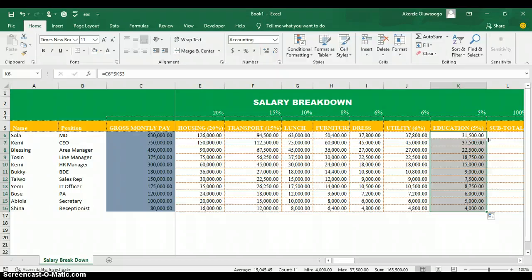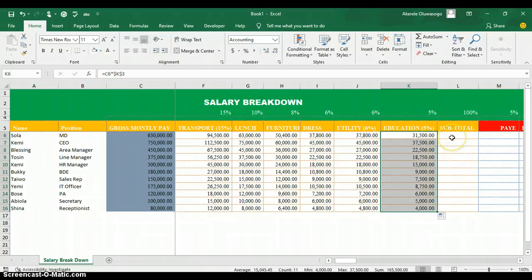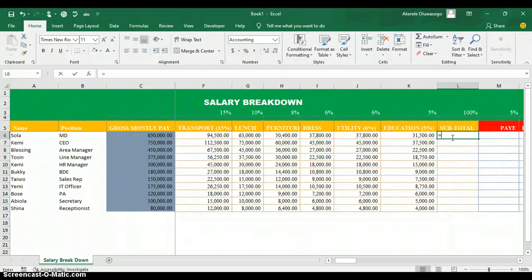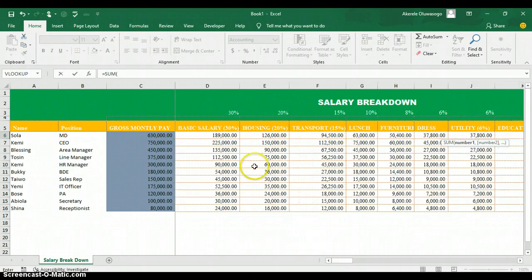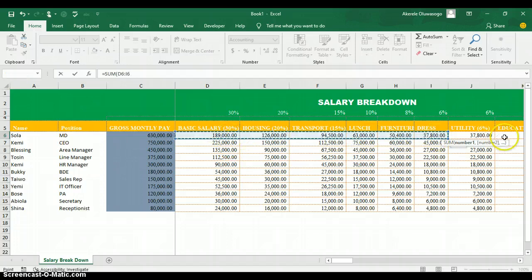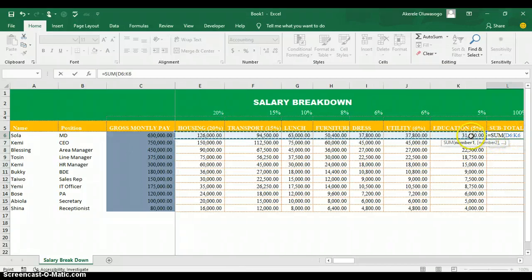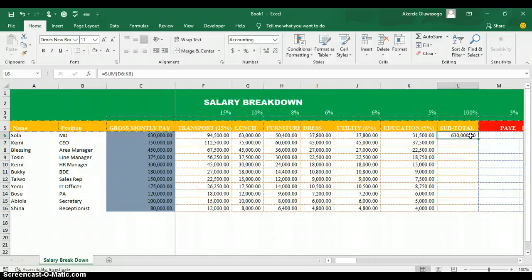Now calculate the subtotal by summing all the components — basic salary, housing, transport, lunch, furniture, dress, utilities, and education. Type equal symbol, use the SUM function, highlight from basic salary to education, and press Enter. The subtotal should equal the gross monthly pay. Copy the formula down for all employees to verify.